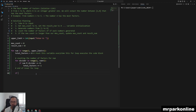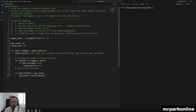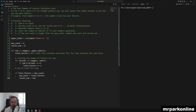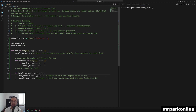Every time we find all factors of a number, we compare: if total_factors is greater than max_count, we update max_count to be the total_factors we just found, and result_num becomes the num that generated the most factors so far. This updates to hold the largest count so far.